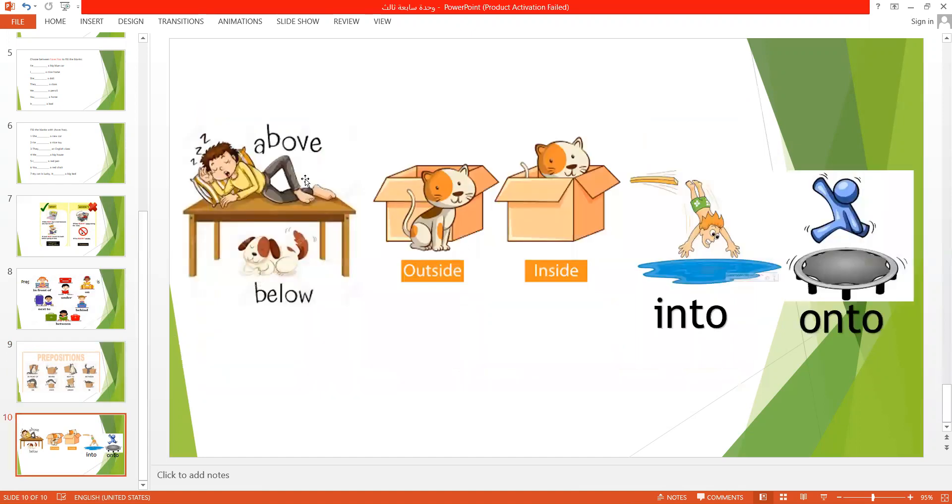Now, the boy is above the dog. The dog is below the boy. The cat is outside the box. The cat is inside the box.